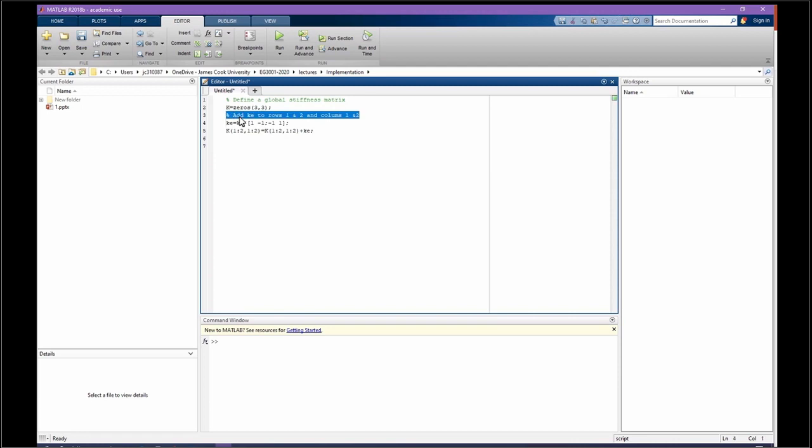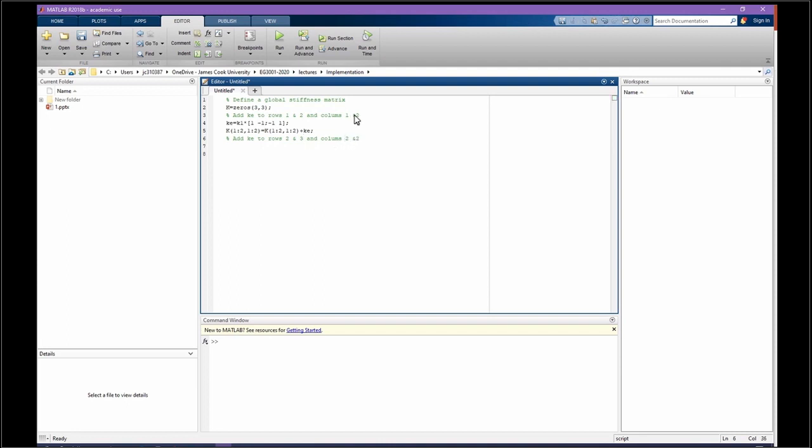For the next element, we know that we need to put for 2nd and 3rd row, 2nd and 3rd column. The procedure is going to be exactly the same, so let's copy this here.